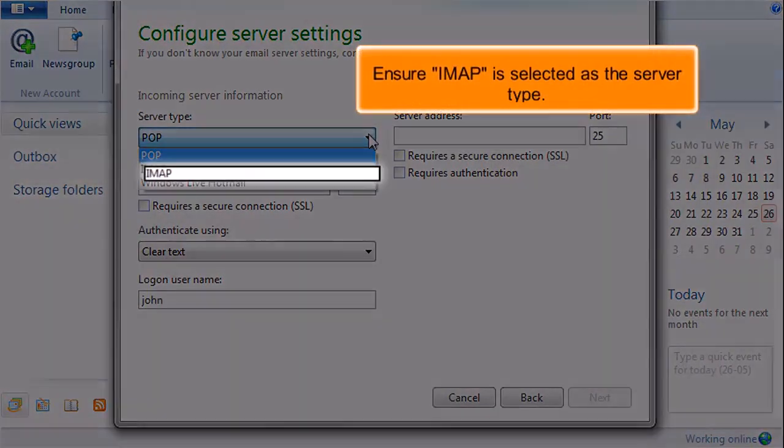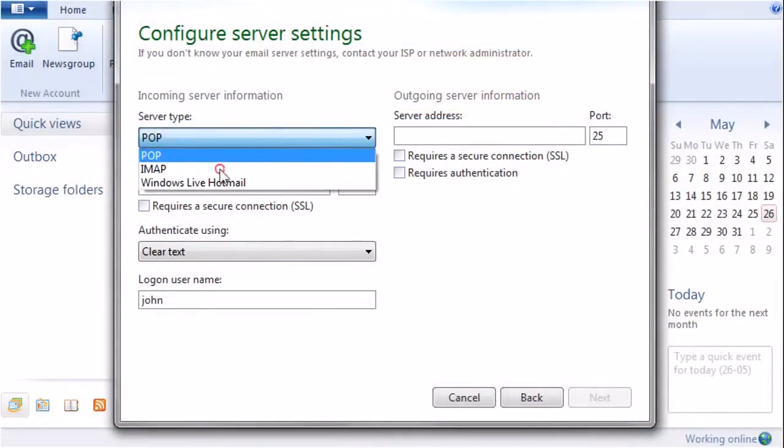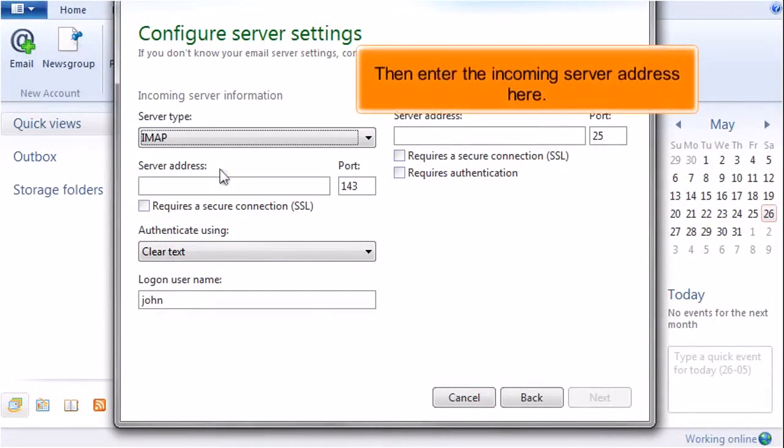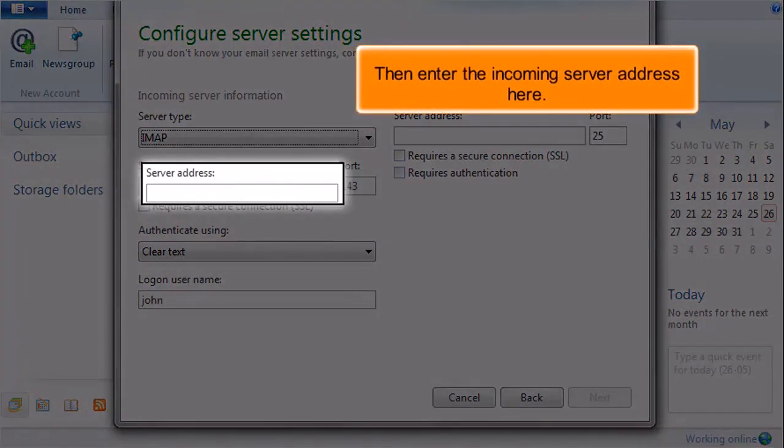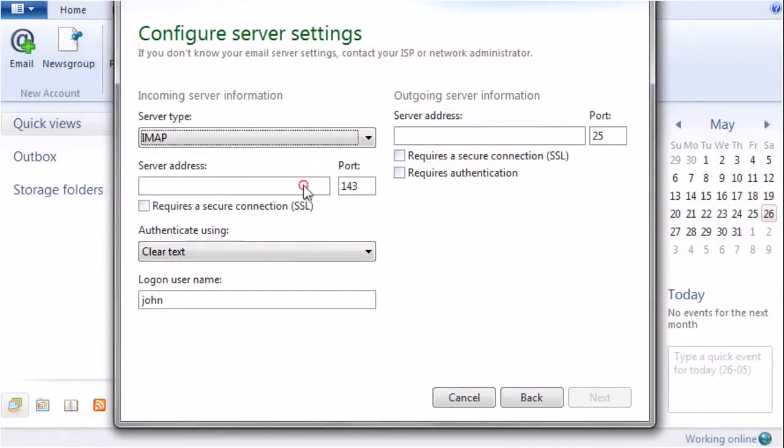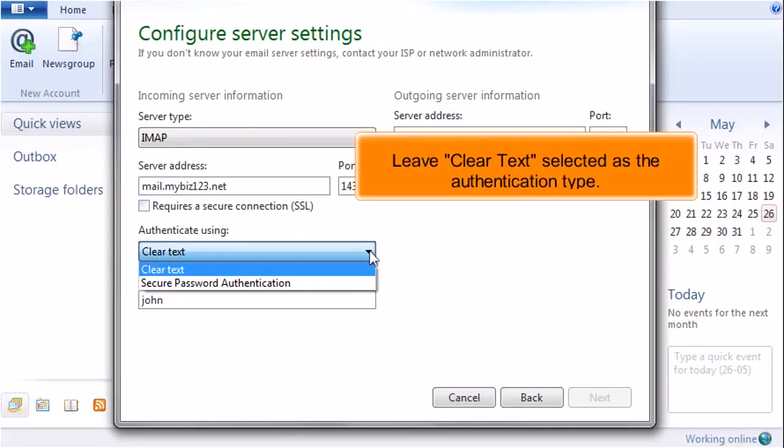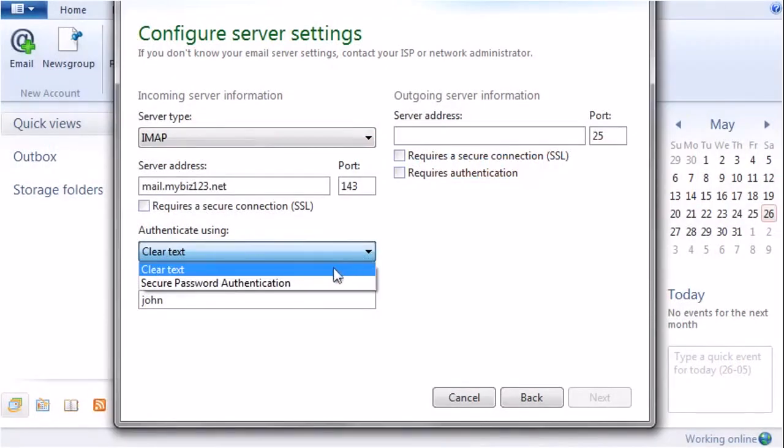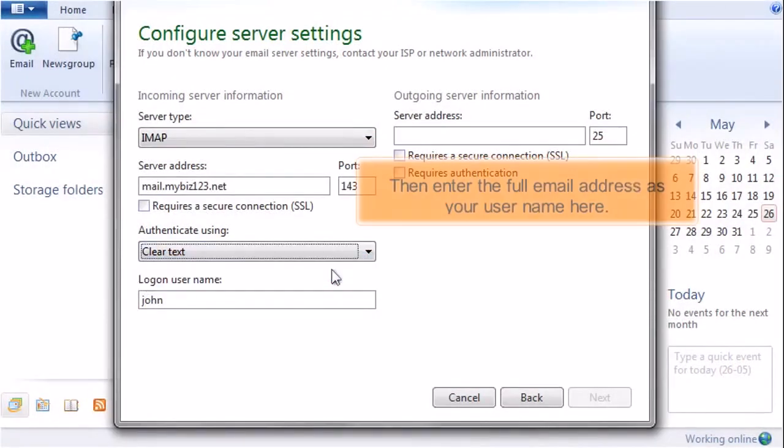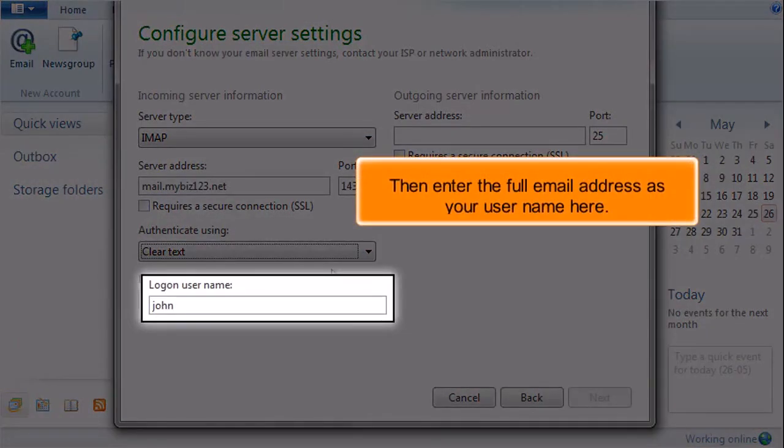Ensure IMAP is selected as the server type. Then enter the incoming server address here. Leave clear text selected as the authentication type. Then enter the full email address as your username here.